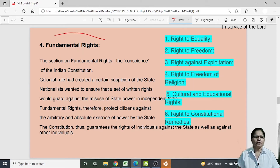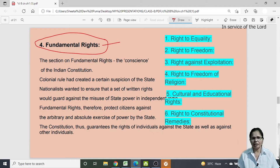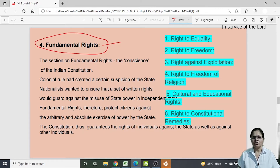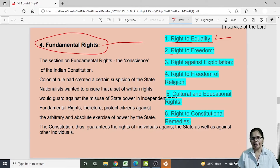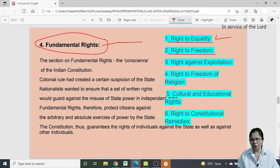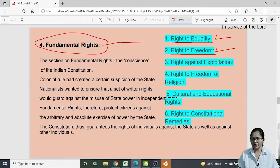The next feature of the Indian Constitution is Fundamental Rights. Six fundamental rights are given, which are basic rights equally provided to every human being irrespective of caste, religion, creed, or gender. The first is Right to Equality — we are equal before law, we have equal opportunities for getting any kind of job, equal rights to work and to be promoted. The second is Right to Freedom, which gives us various freedoms: to reside anywhere in the country, form associations, assemble peacefully, and freedom of speech and expression.